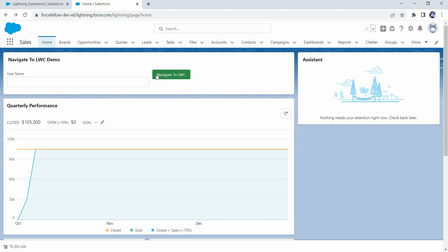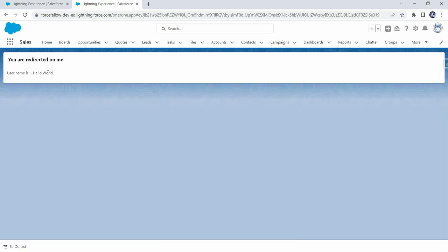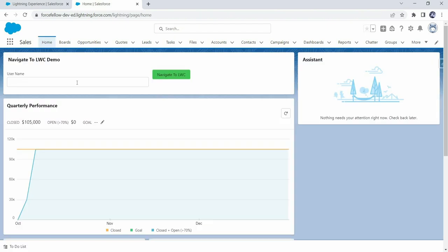To test this functionality, let's type something in the text box like 'hello world' and click the Navigate to LWC button. We have successfully redirected to our LWC component along with the input parameters. In future if you have such kind of scenarios, you can use this approach, and I will upload this code to GitHub so you can take reference from there.